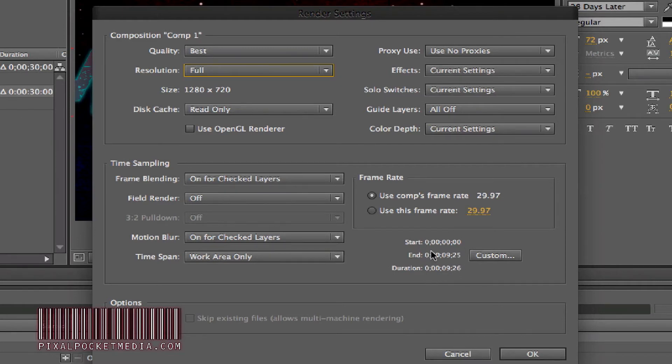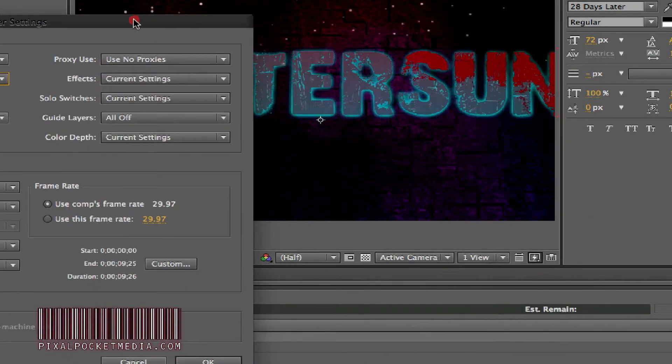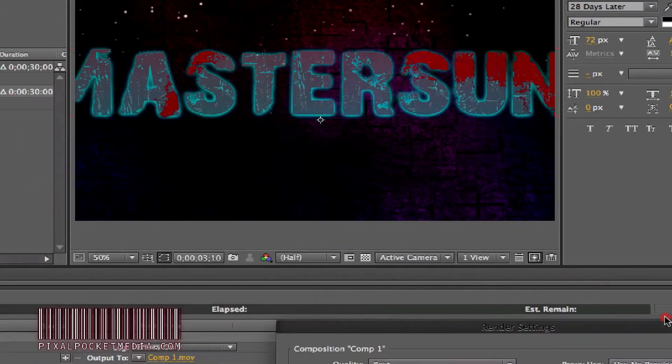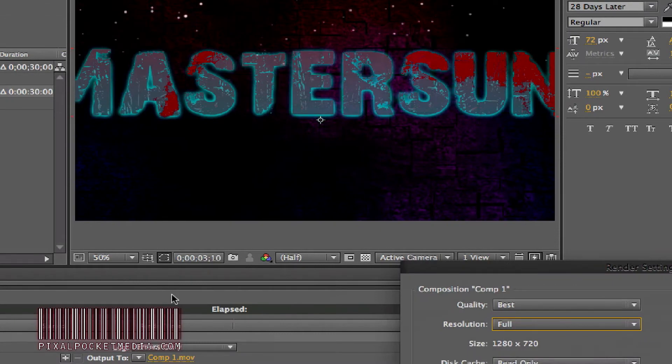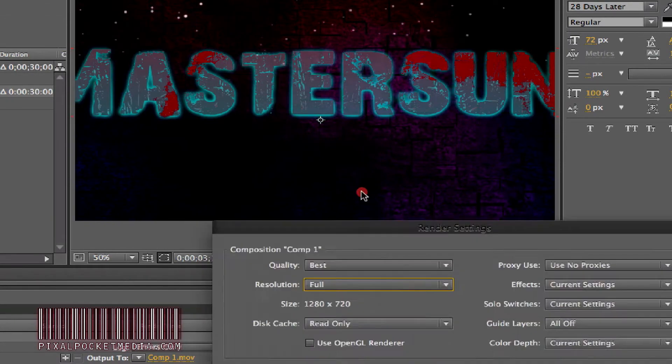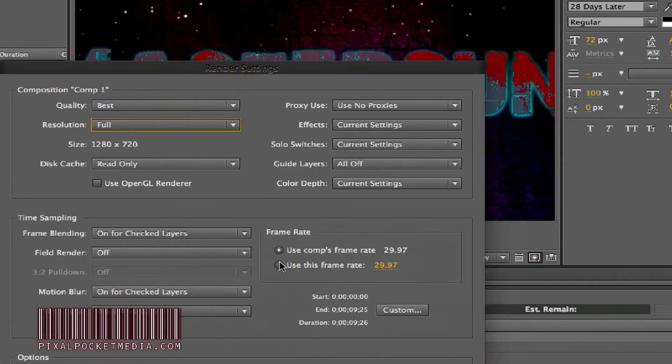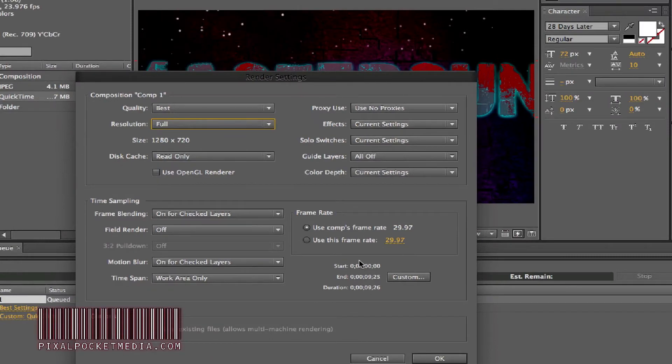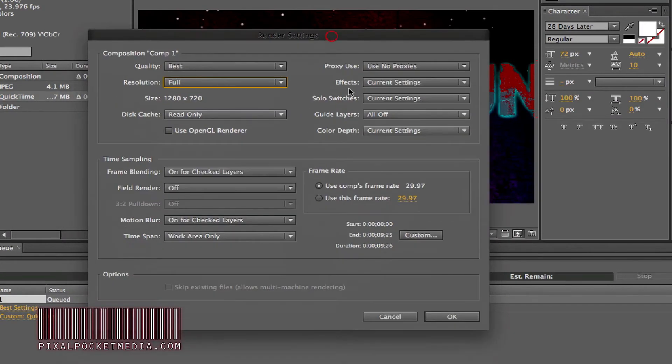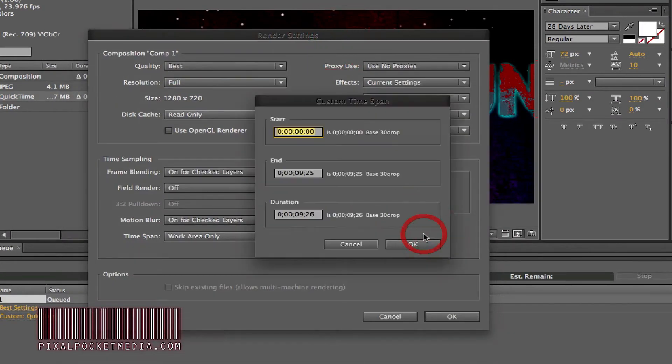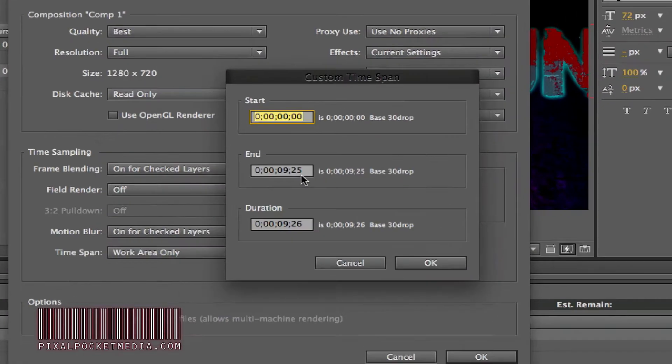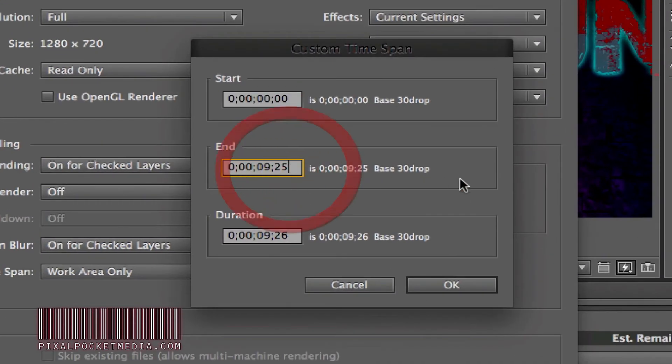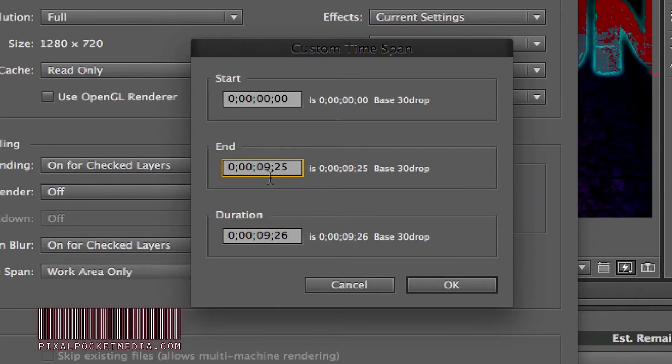Like I said in my getting started tutorial, I showed you how to change the timeline to however long you want. We're going to change the custom duration—if it's not exactly at 10 seconds like I wanted, we can change it up here to 10 seconds.